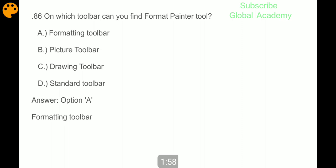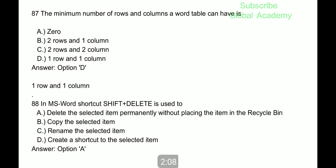Next question: on which toolbar can you find the format pencil tool? The Formatting toolbar. Next question: the minimum number of rows and columns a Word table can have is one row and one column.